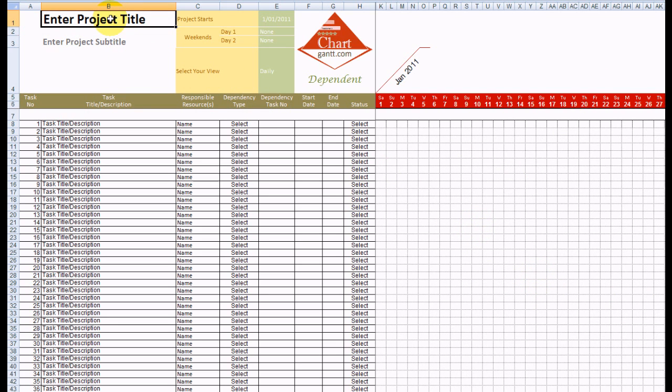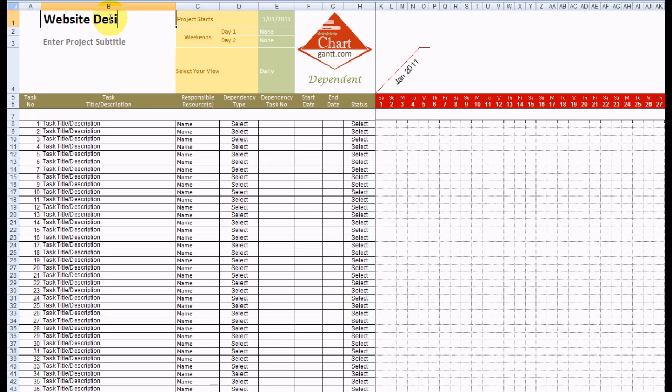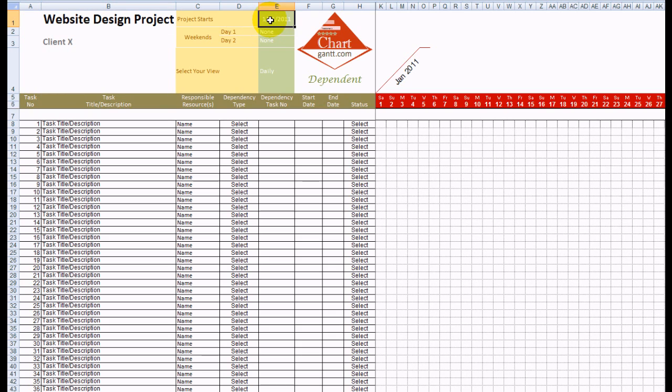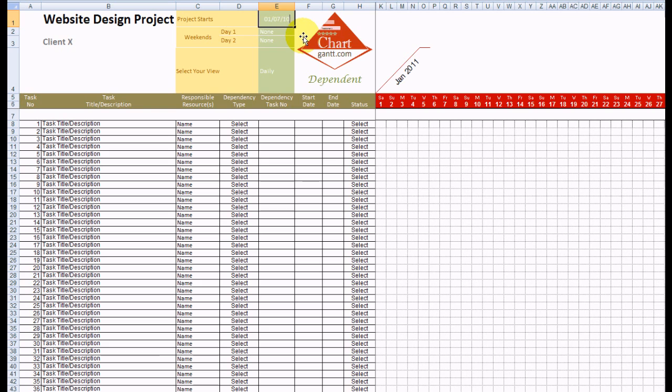So let's enter our project. Here we can update the dates and all the dates over here will update based on that. So let's go for the 1st of the 7th, 10.